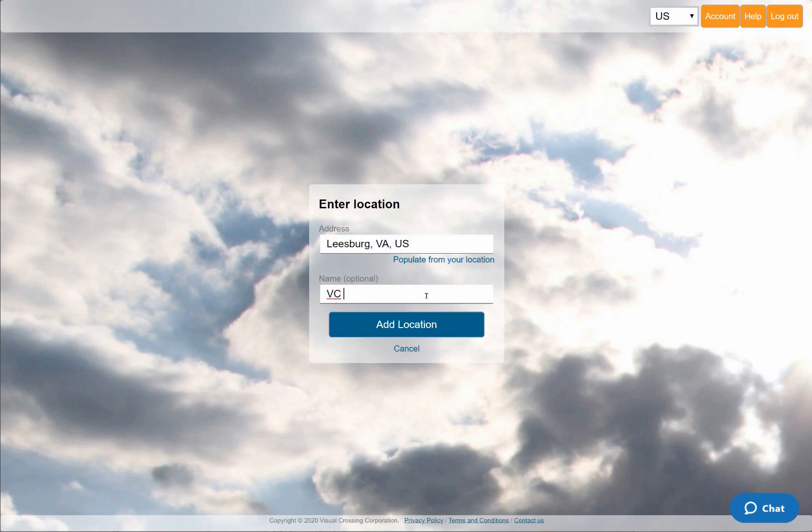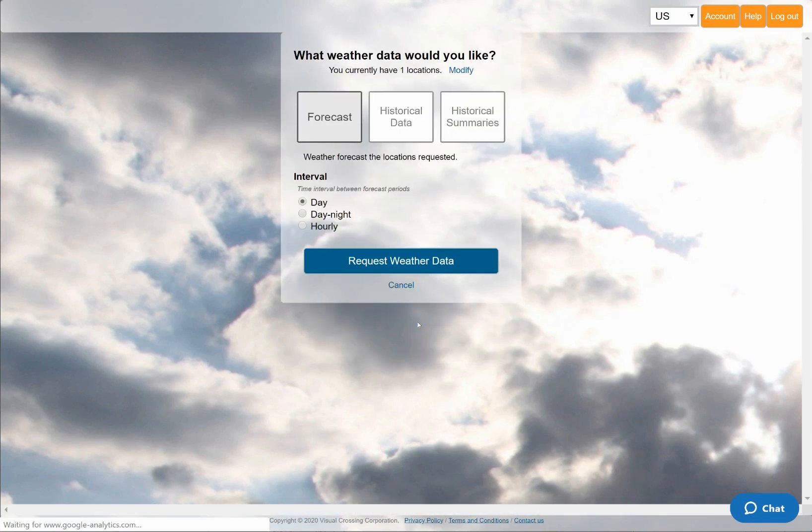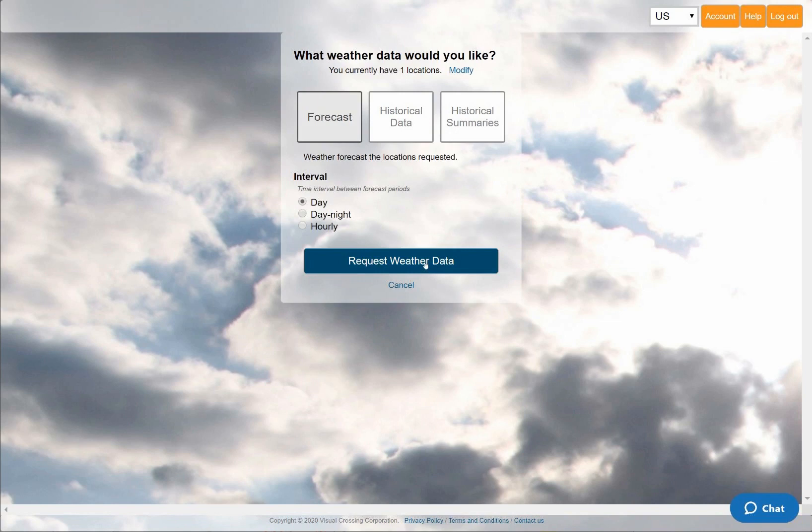I'll also give the location a friendly name for my own reference in the result data. For the weather query type, I'll choose the default option which will give me a 15 day weather forecast. In this panel, you can also see other options such as historical data, weather summary reports, and hourly data. These are among the many options covered by our other videos and tutorials.